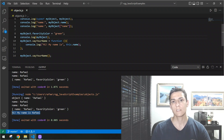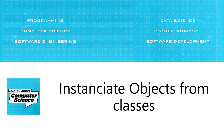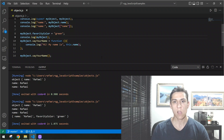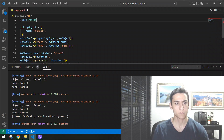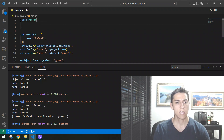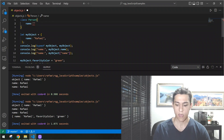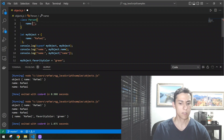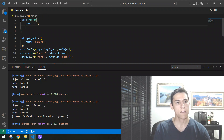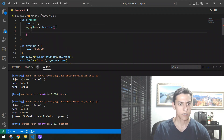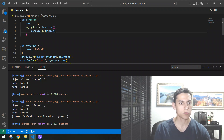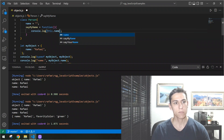Now let's look at how to have objects instantiated from classes. Suppose you want a common structure for all objects. You can create a class called 'Person', give it a 'name' attribute, and define a method like 'sayMyName' that is a function printing the name of the object. So we have one attribute and one method defined in the class.